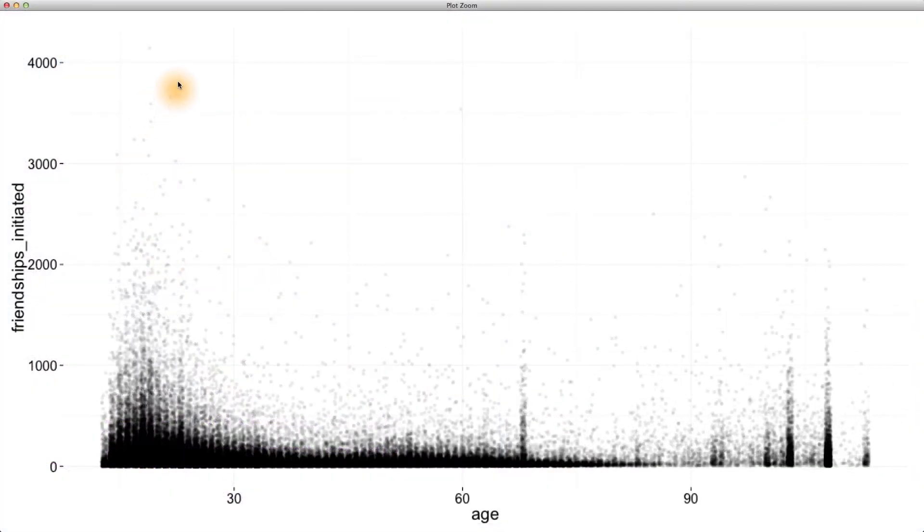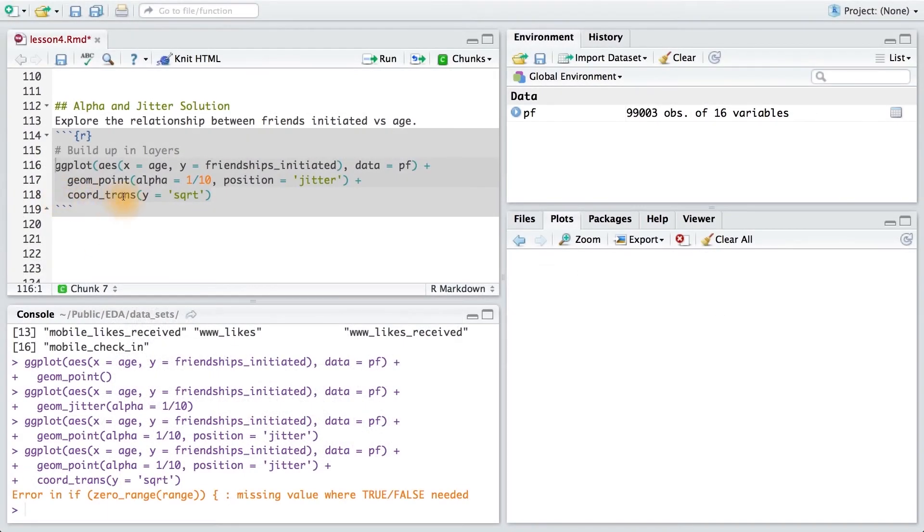Since I still have really high values for some of my friendships initiated, I'm going to use a coord transformation and take the square root of the y-axis. When I add the coord trans layer and run this code, I see that I get an error message.